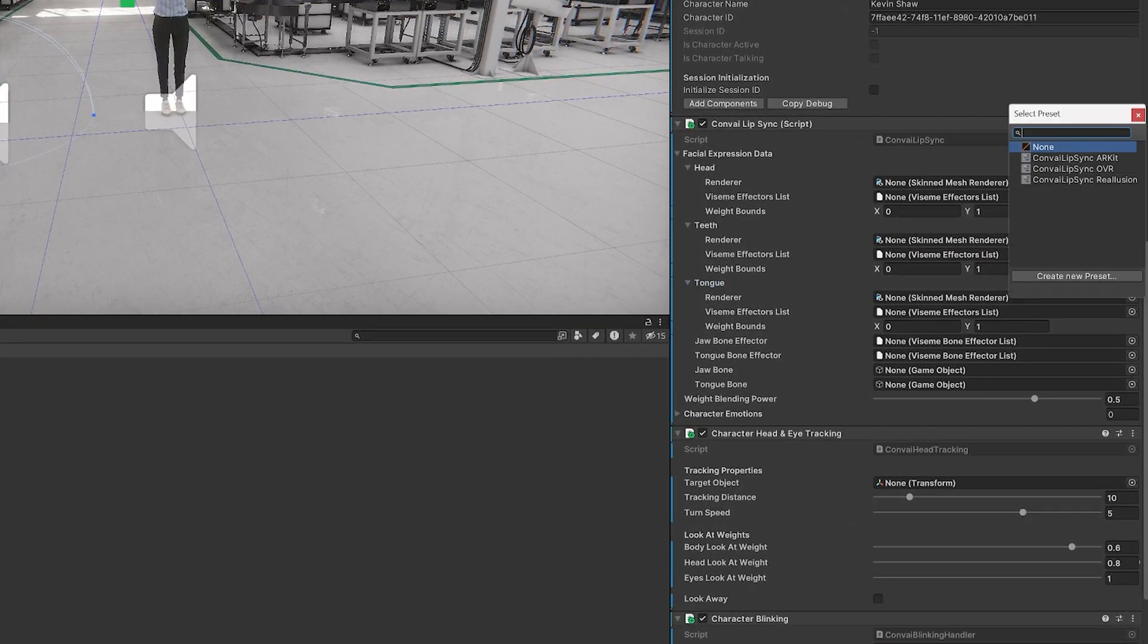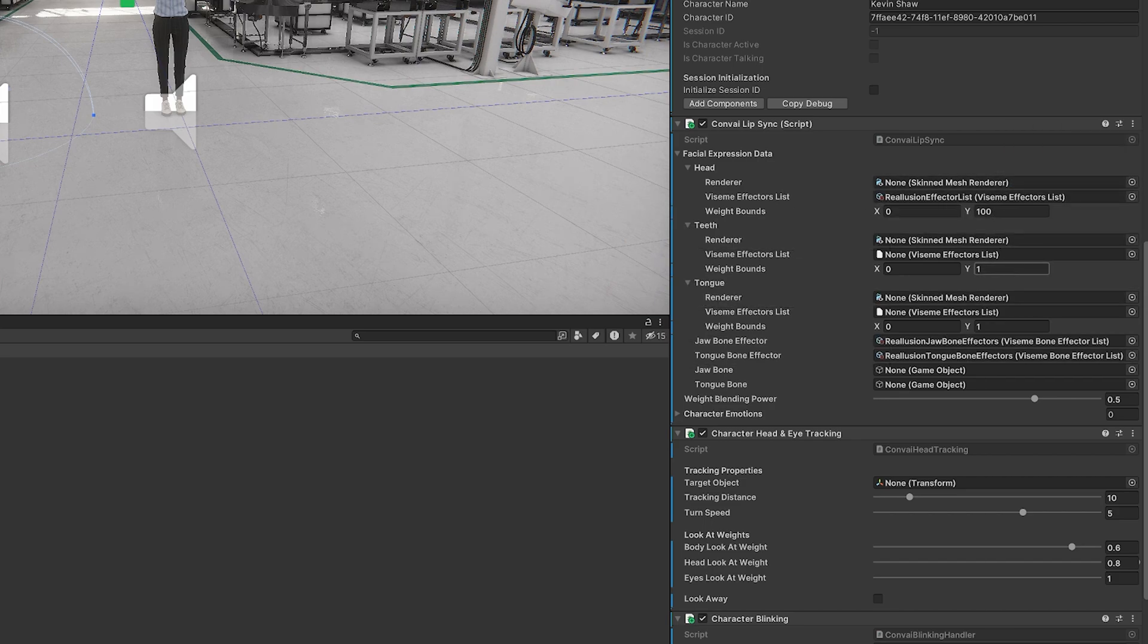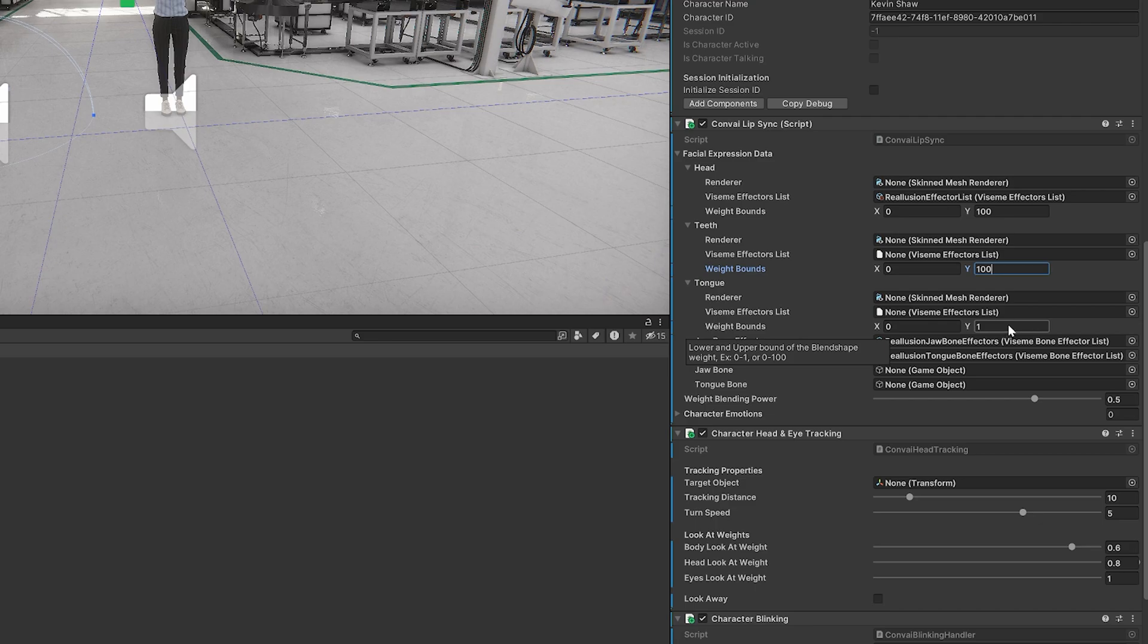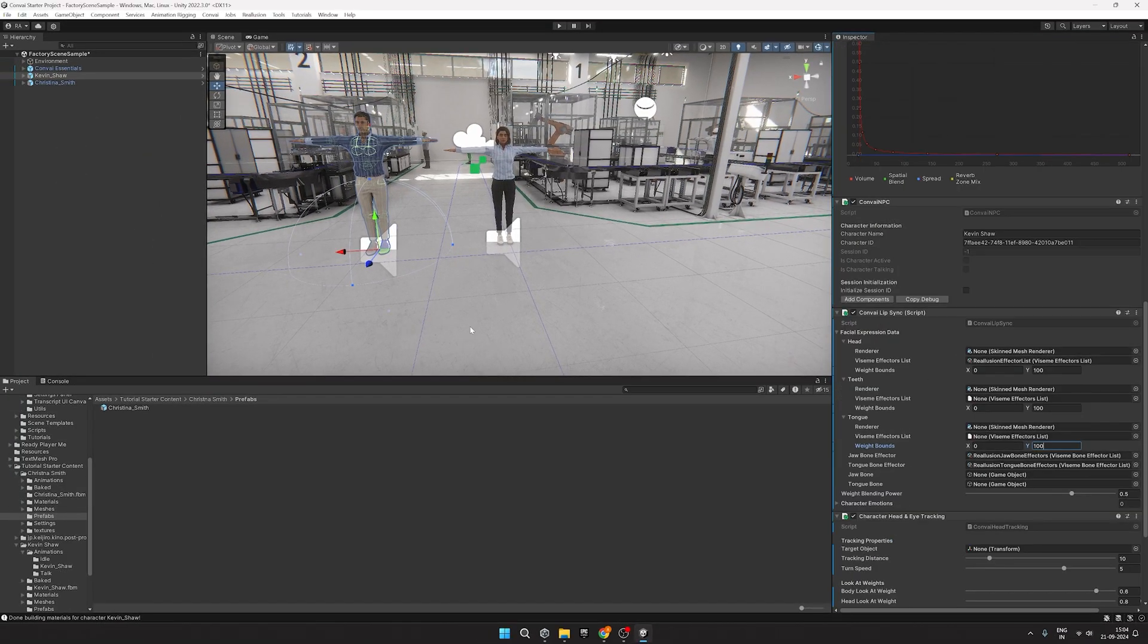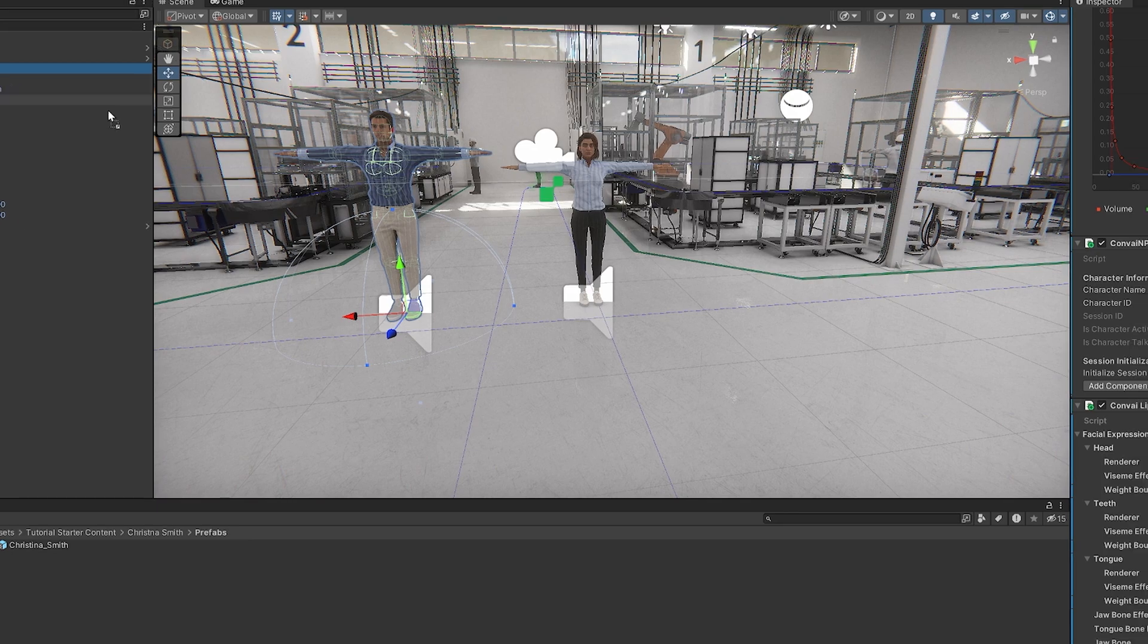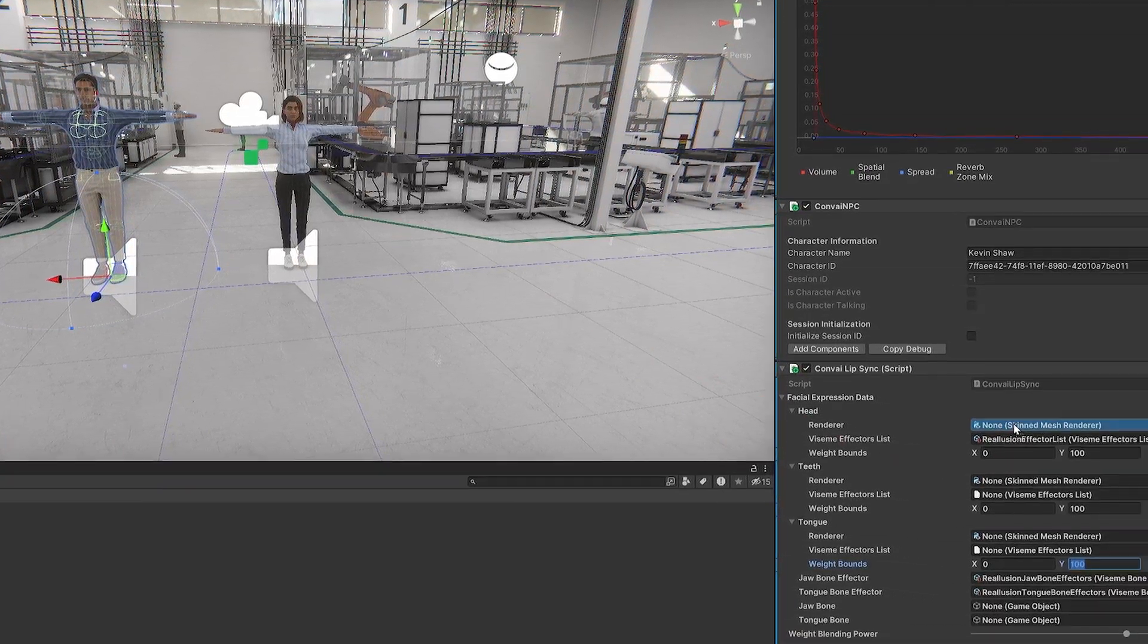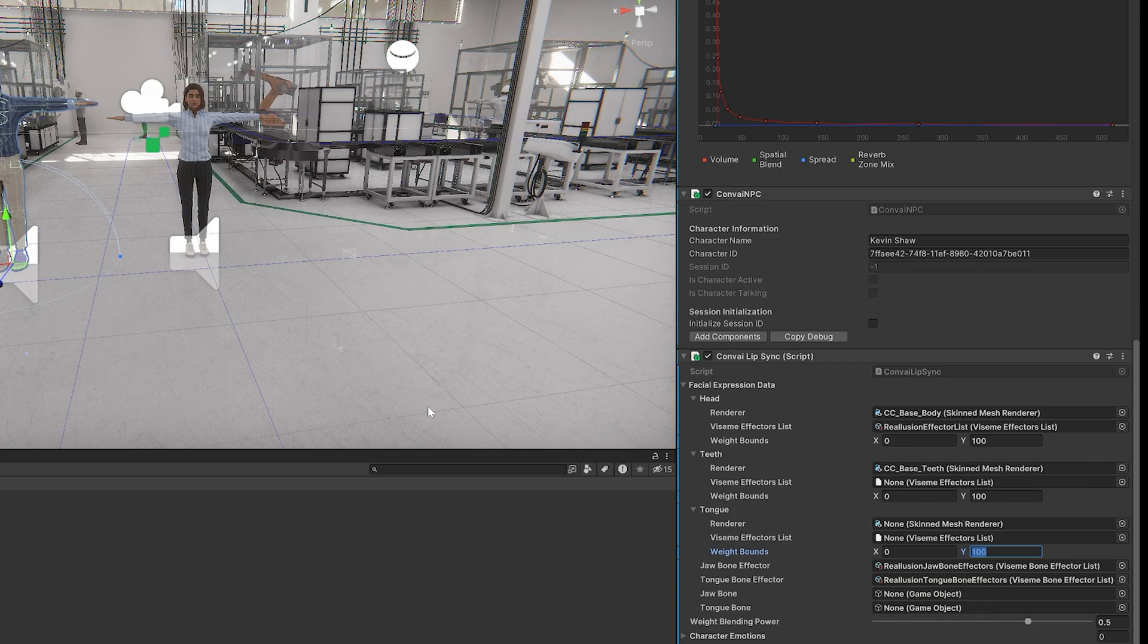Once that's done, click here and select a Lip Sync preset which will be provided for your Reillusion characters. Update all the Weight Bounds to 100 like so. Then within the Facial Expression Data, drag and drop CCBaseBody for the Head Renderer. Add CCBaseTeeth for the Teeth Renderer.